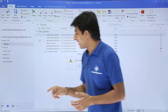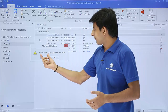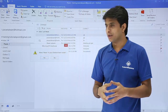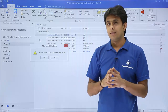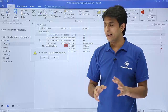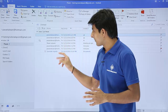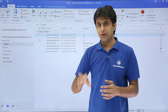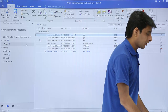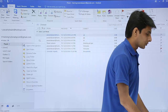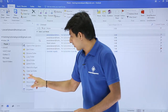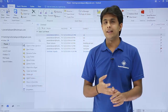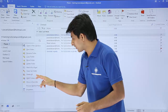If you choose Delete Folder, it will move the folder to the Deleted Items folder, but the items inside the folder won't be deleted. If you want to delete the folder along with all its emails, right-click and choose Delete All. The folder and its emails will both be removed.